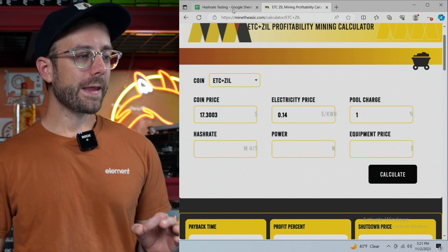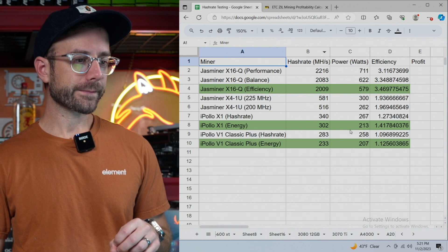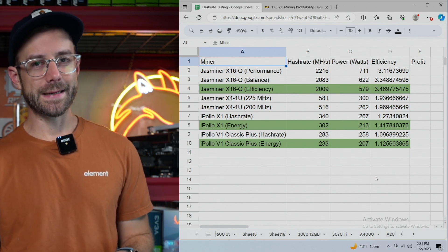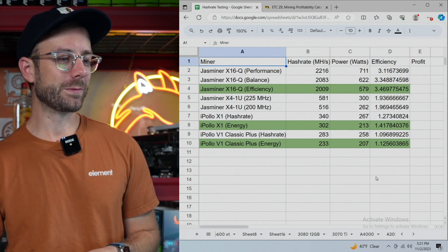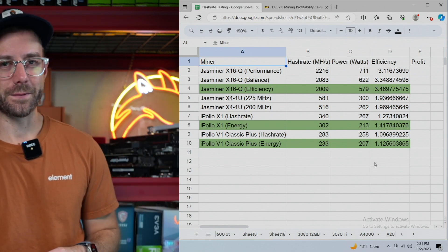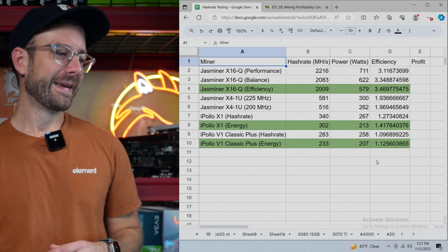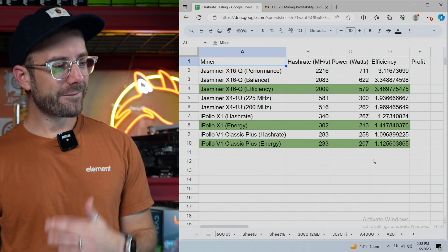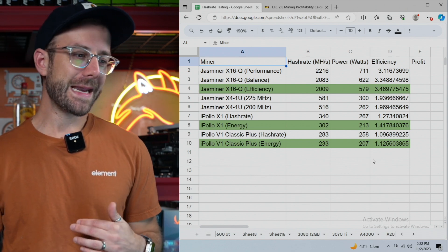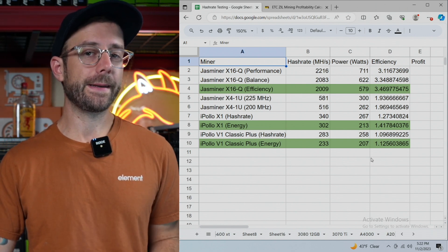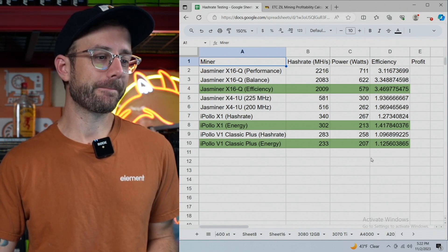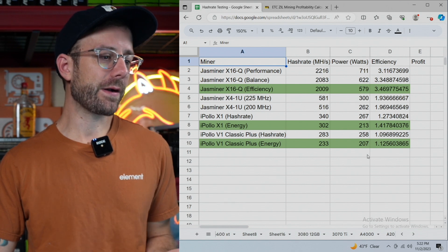So we're going to take a look at that. And what I think I might be surprised about, this is something I learned a long time ago in my YouTube journey, but definitely at the mercy of some comments, is the most efficient may not be the most profitable depending on your electric rate. And so we're going to figure that out right now.